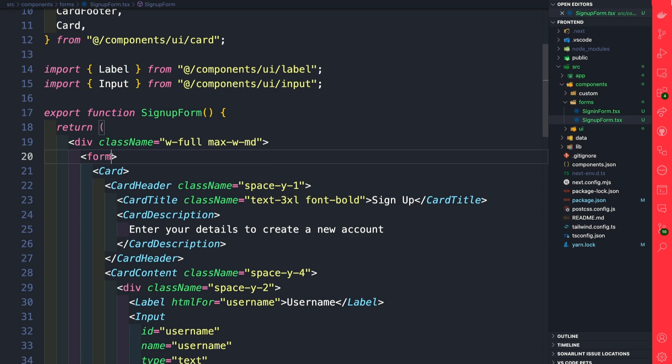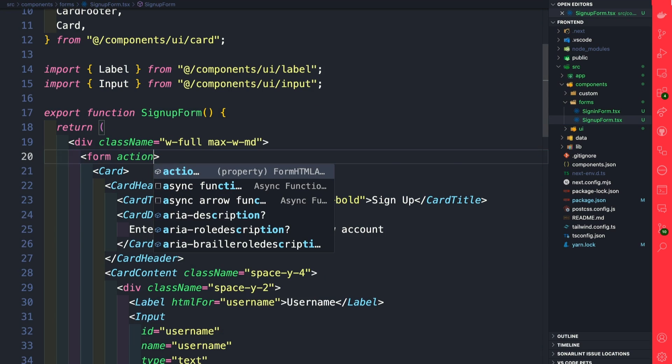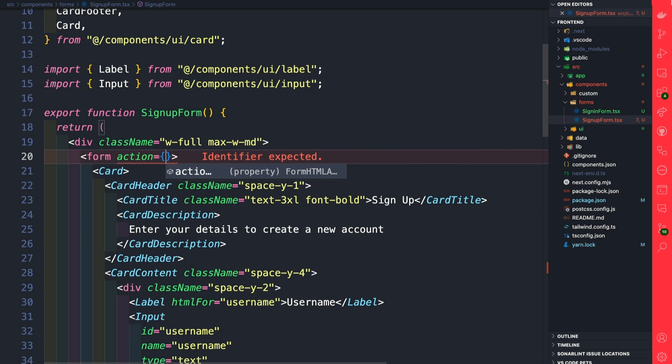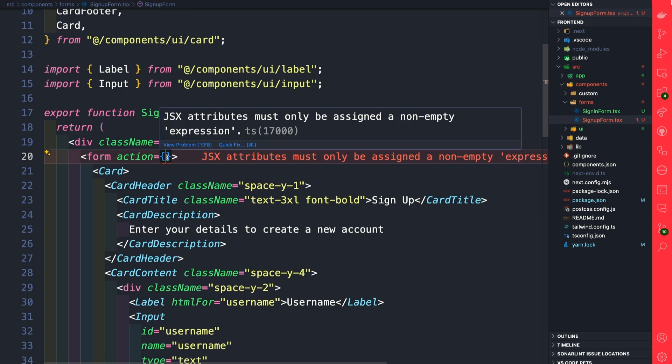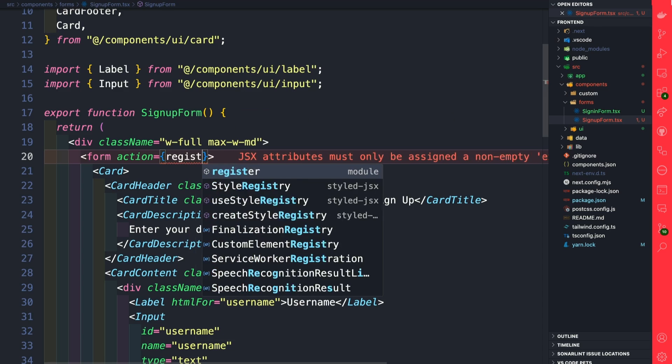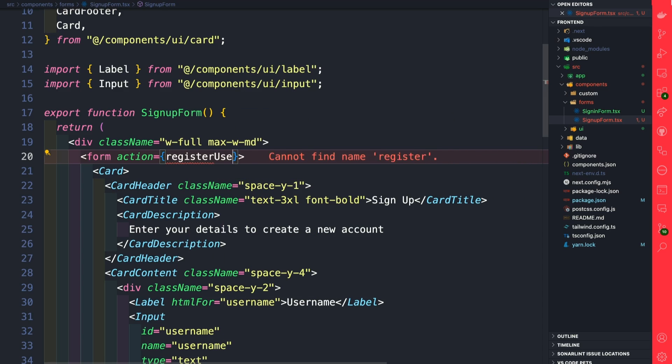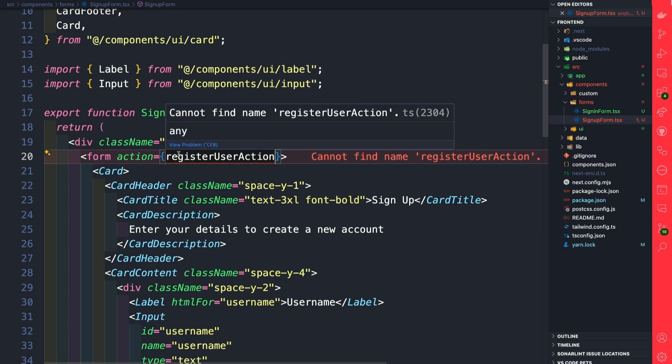Back in our code, we're going to define an action and give it a name. It doesn't exist yet, but we're going to create it. We're going to call our action registerUserAction. Really straightforward. Now let's go ahead and create this action.